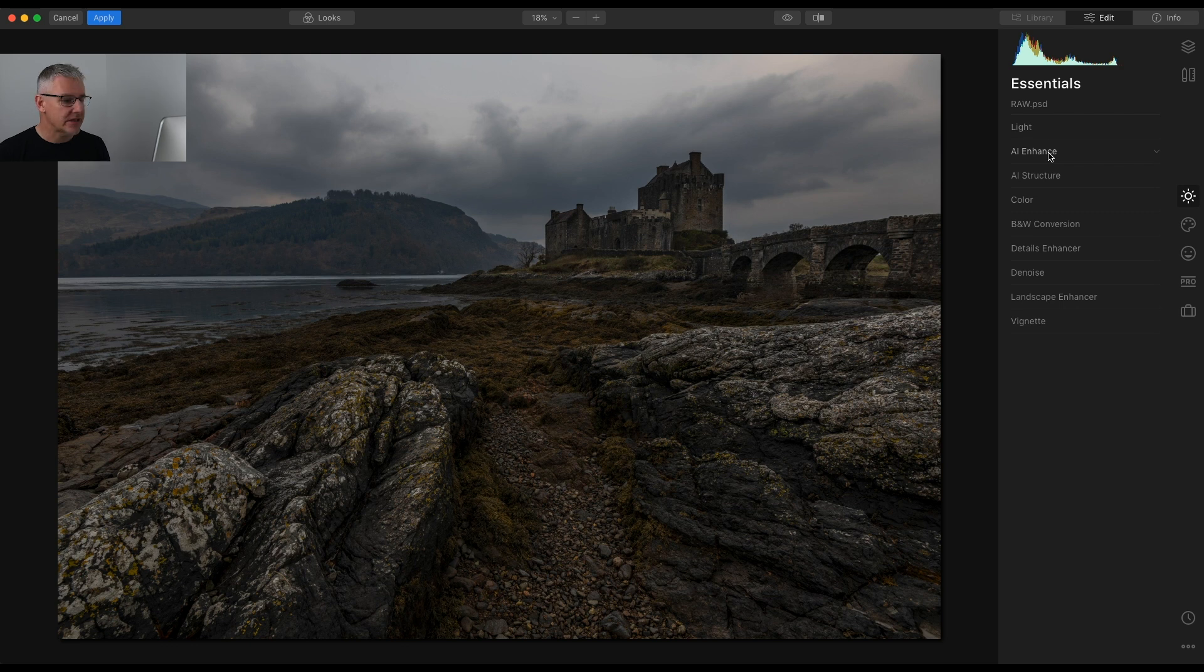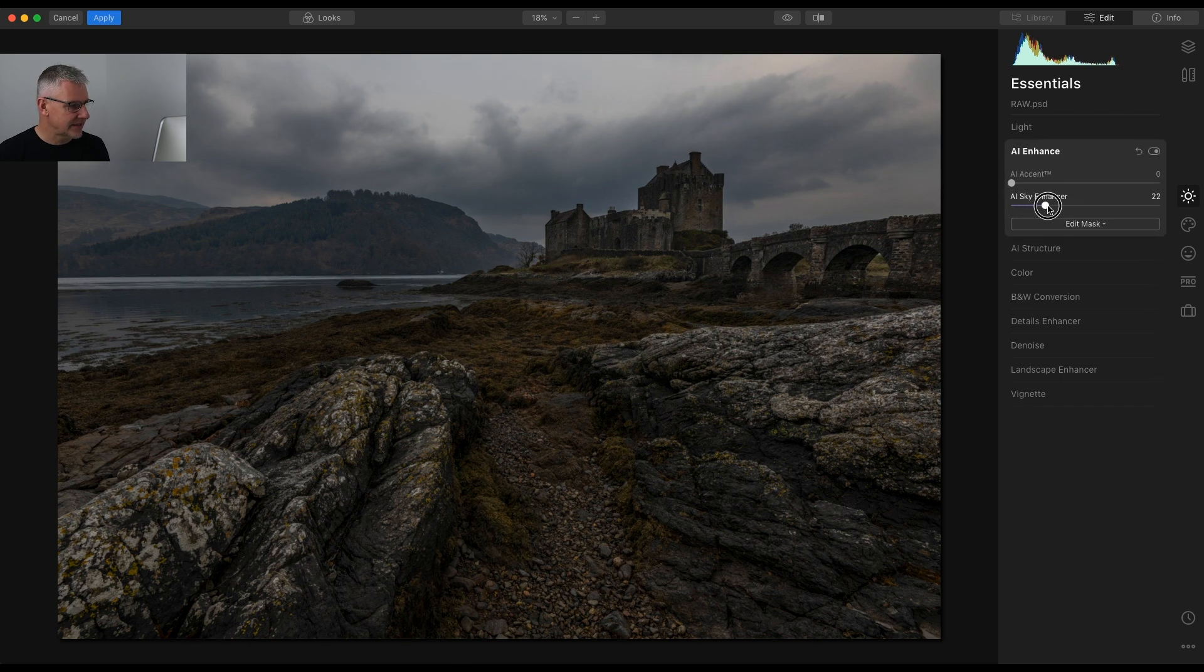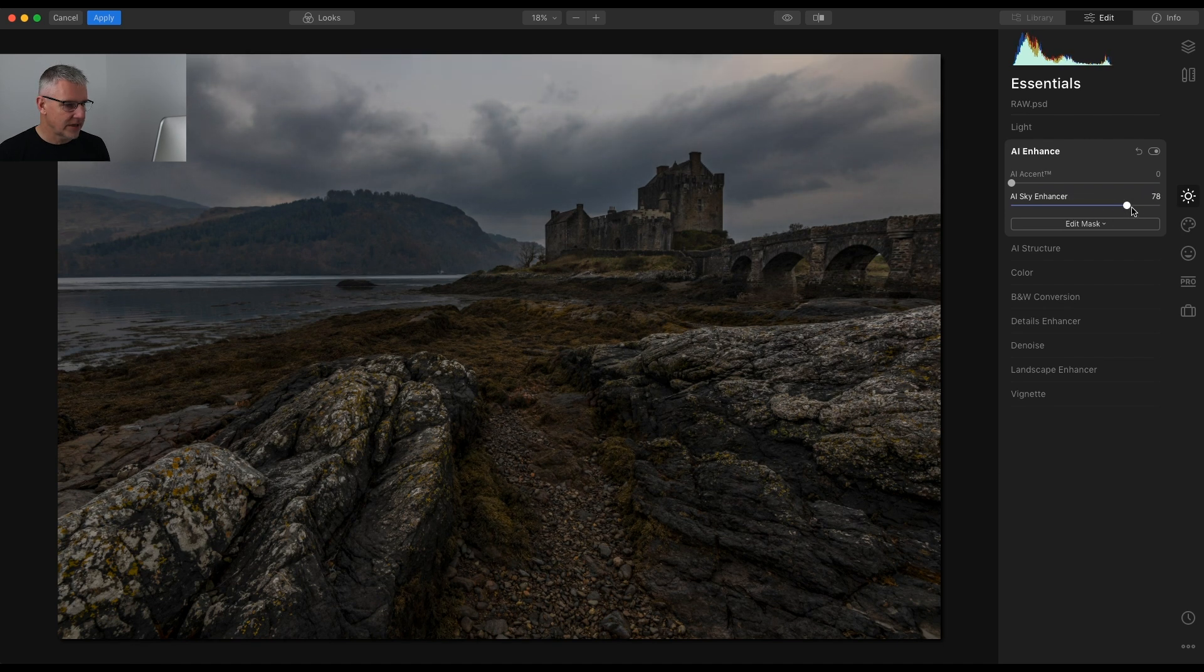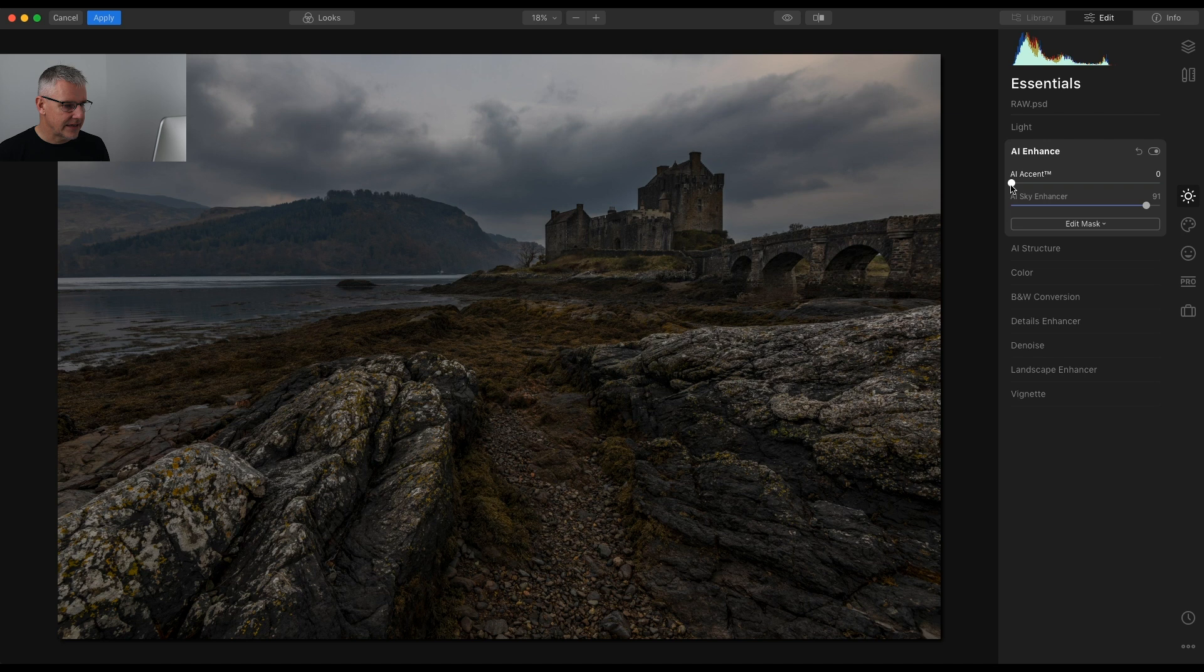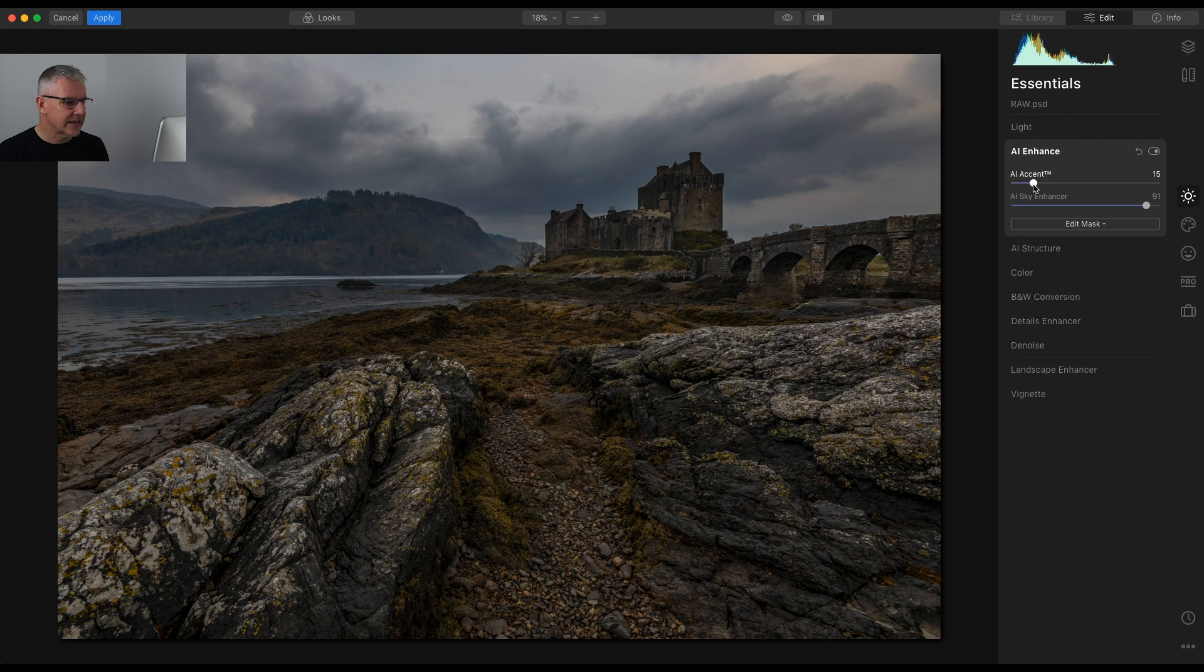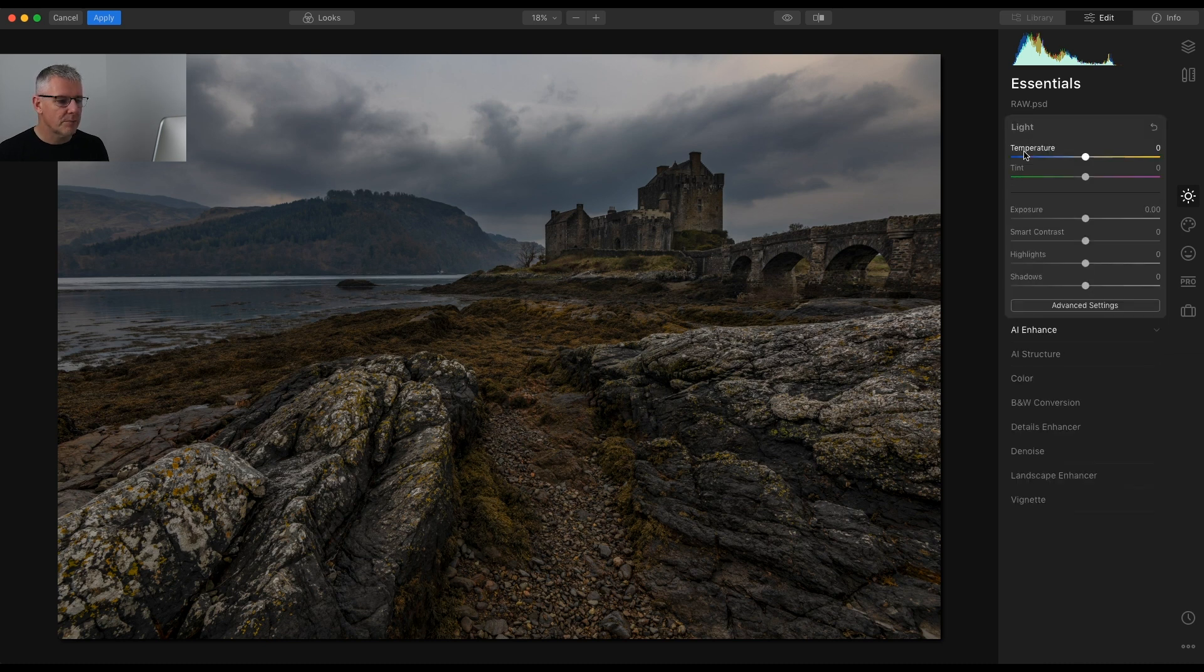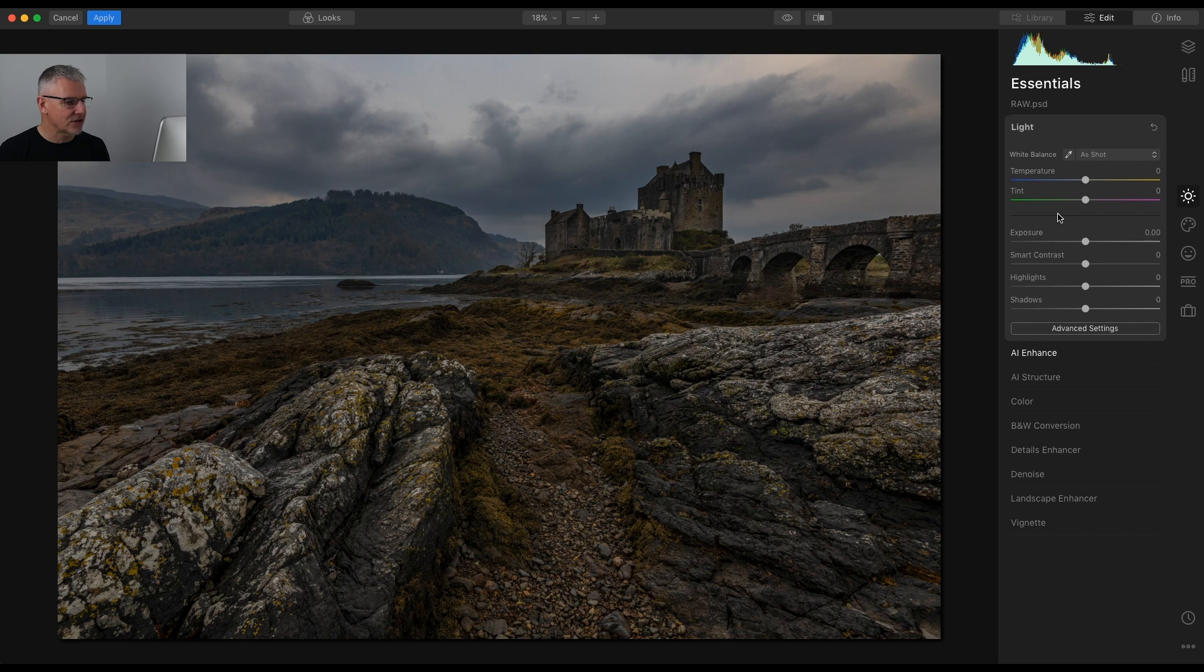The first thing I'm going to do is adjust the sky to give me a good base for the rest of the image. So I'm going to jump in here and push the sky enhancer just to see where that takes us with the image. Next the AI accent, and I'm liking this so far. The dominance of the sky, it's just a nice moody sky for this image.